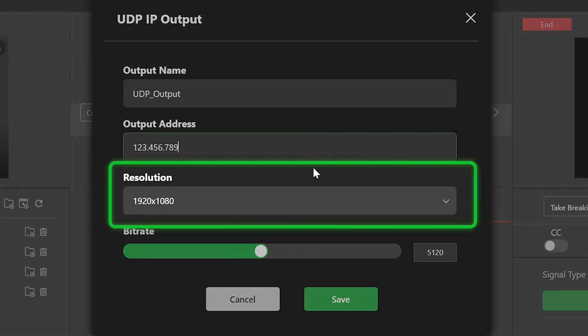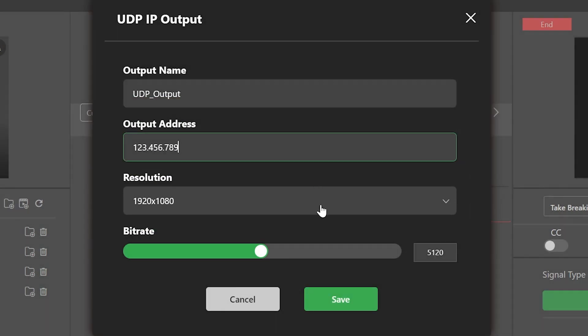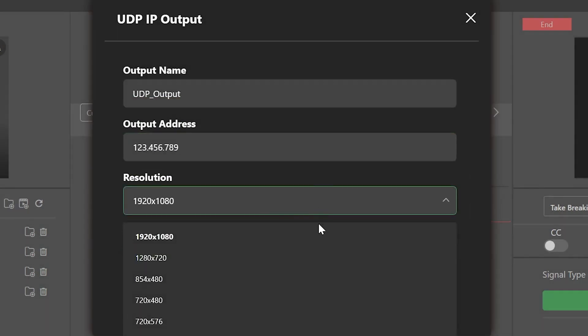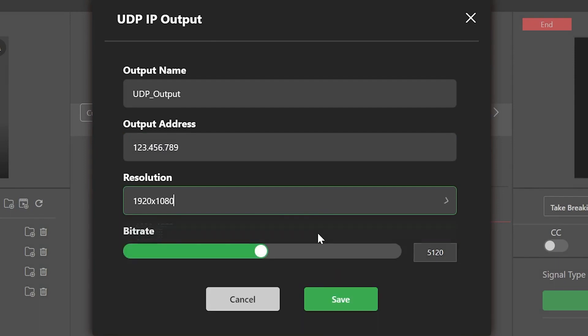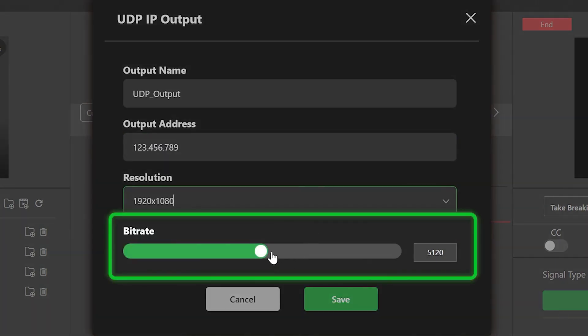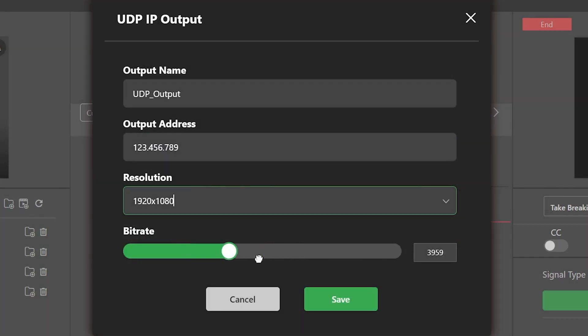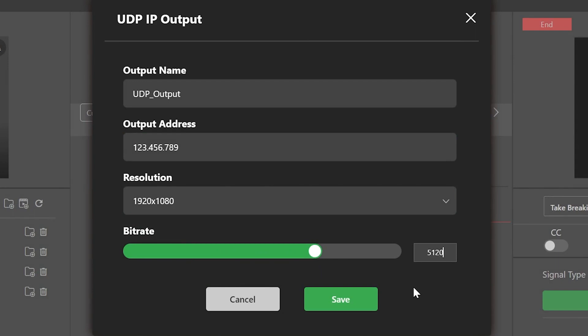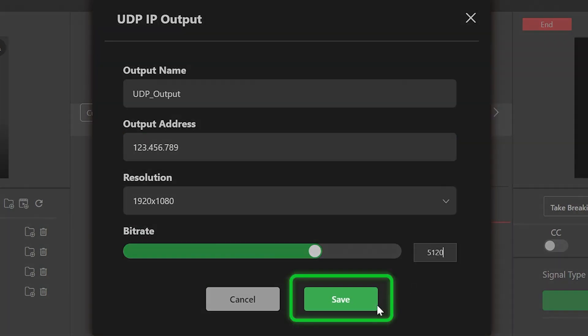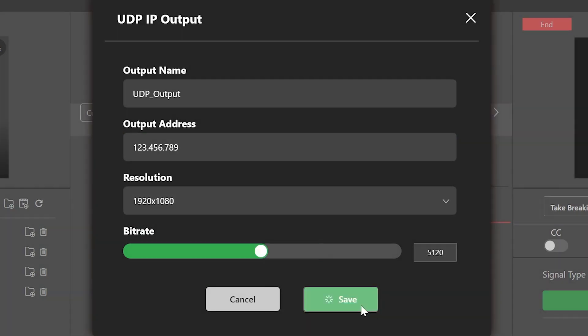Select the video resolution you want to broadcast in. If necessary, you can change the bitrate using the slider or entry box. Finally, click the Save button to store this output.